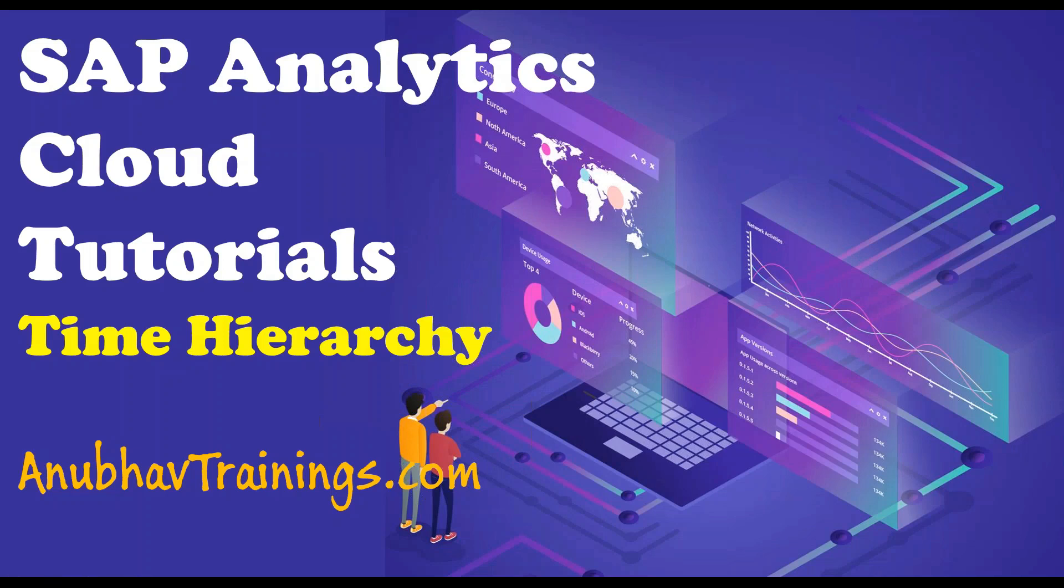Hello and welcome to SAP Analytics Cloud tutorials with AnubavTrainings.com. In this session today we will discuss about time hierarchy with charts.